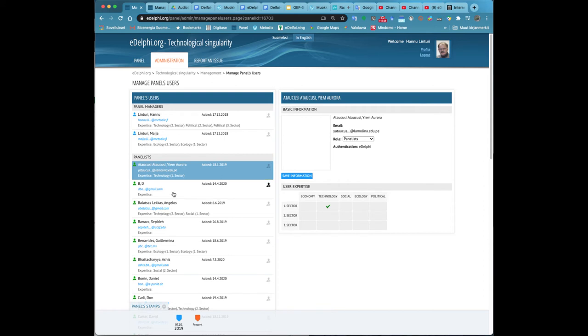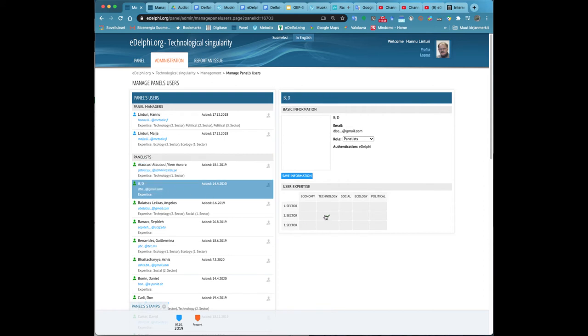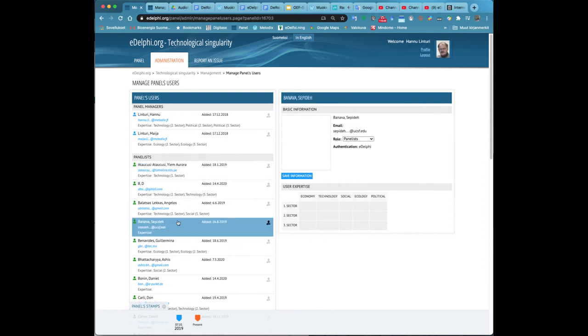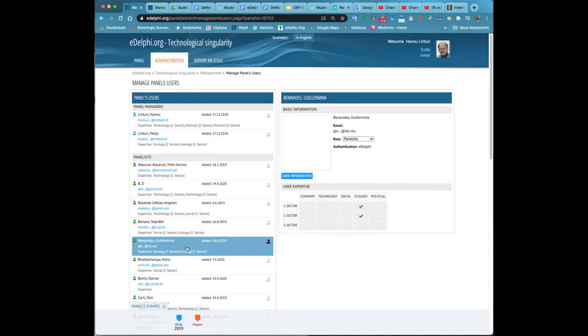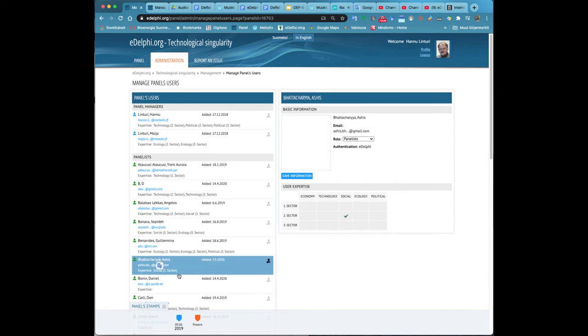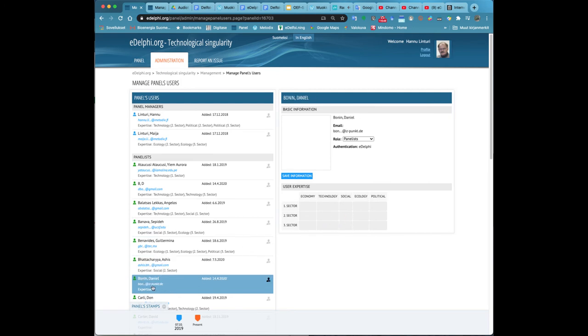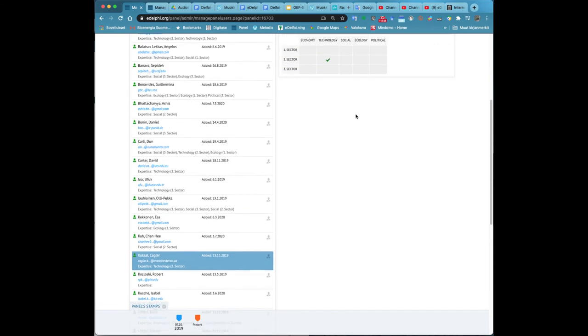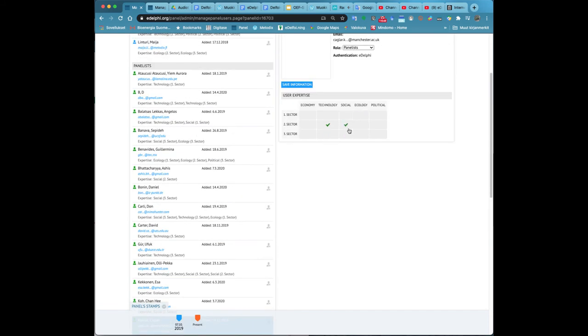The manager can also examine and manage the placings of an individual panelist from the administer users tab. Open the administration tab. On the bottom right corner, you will find the users heading and below it, administer users. Click on it.